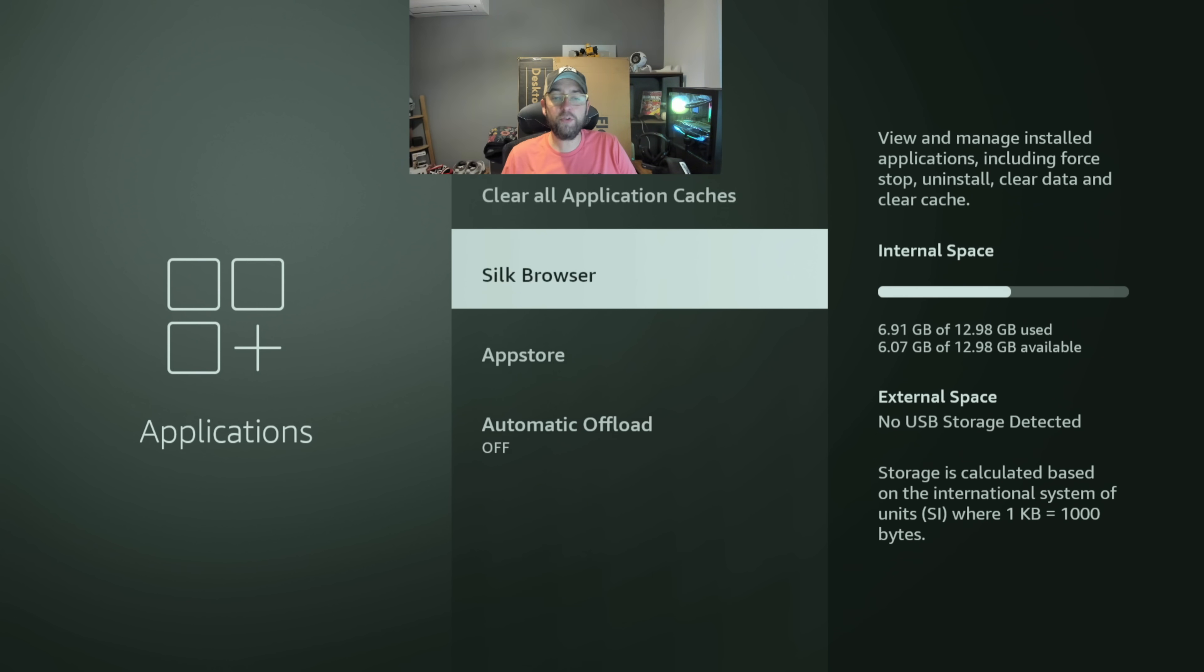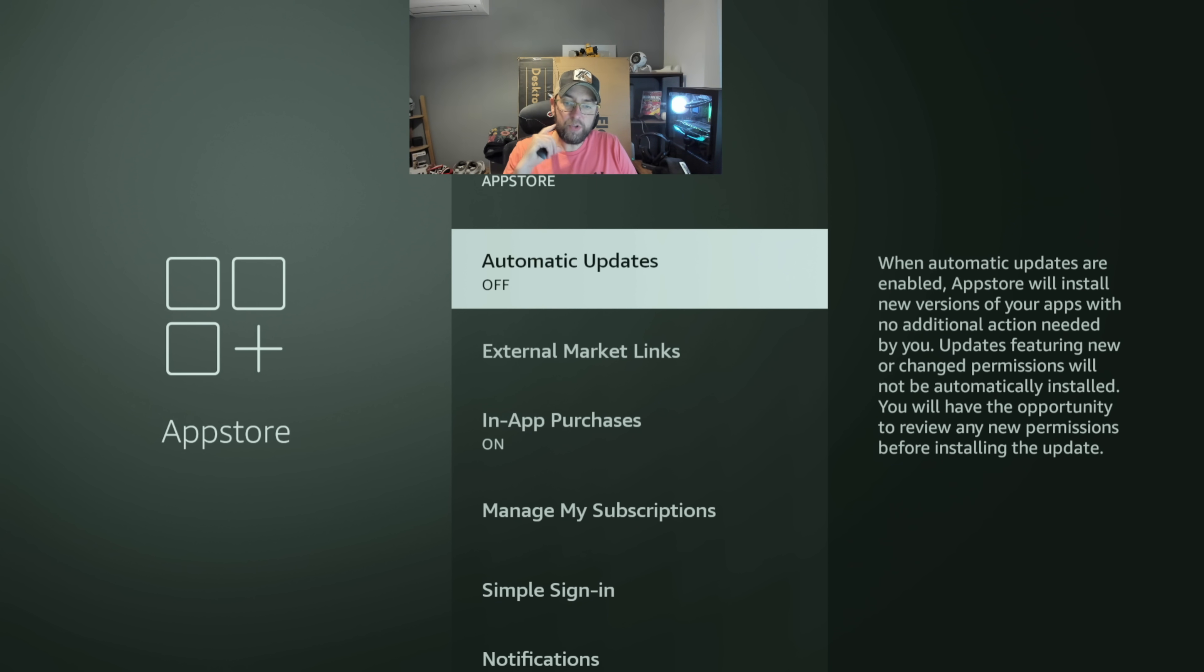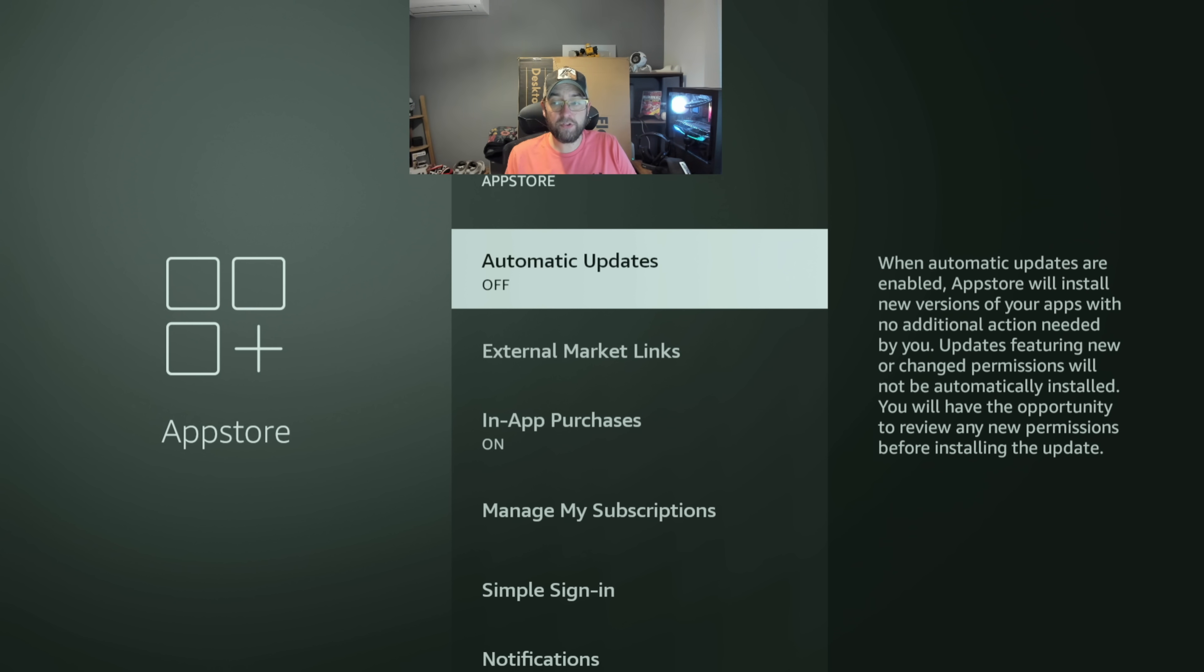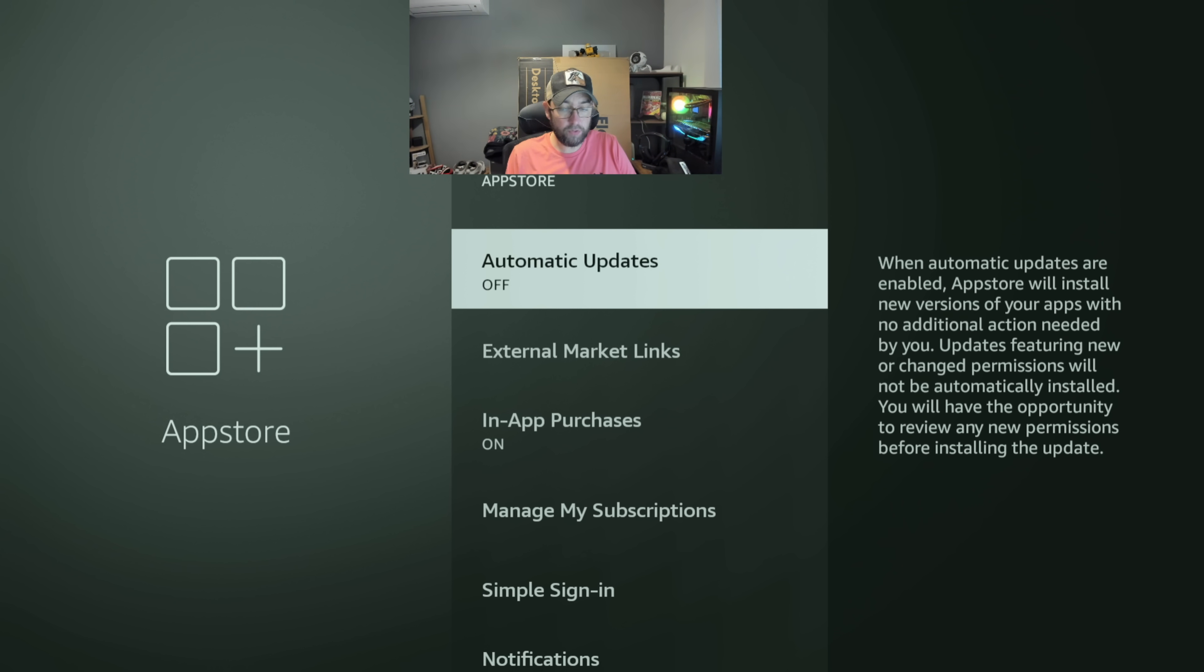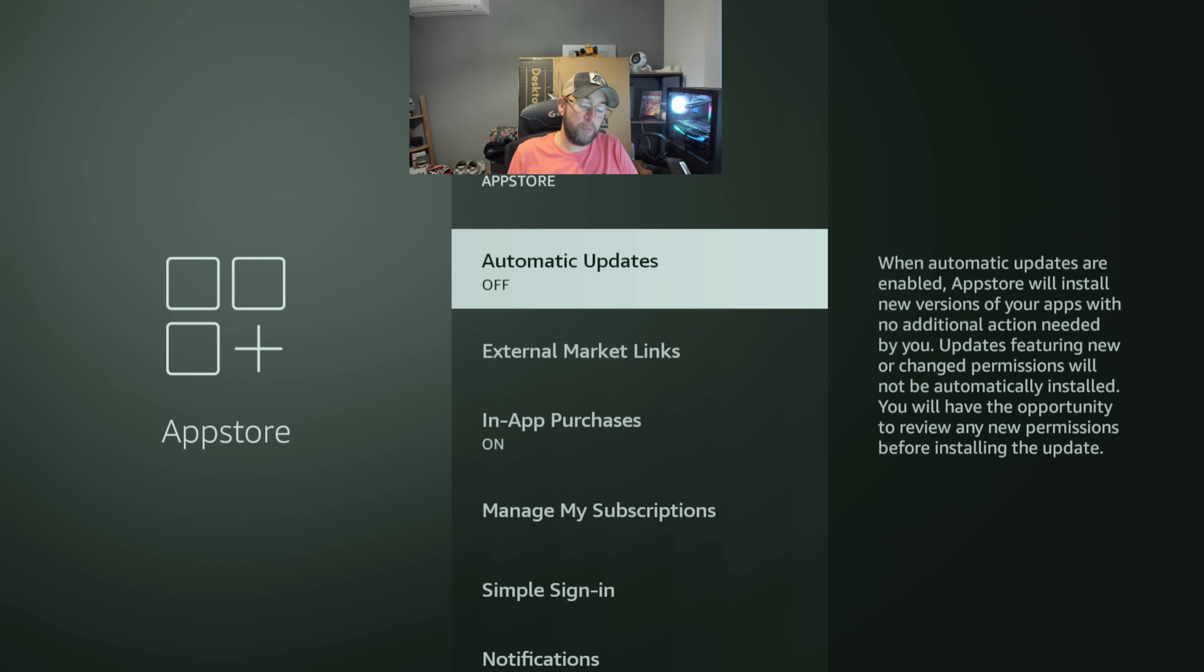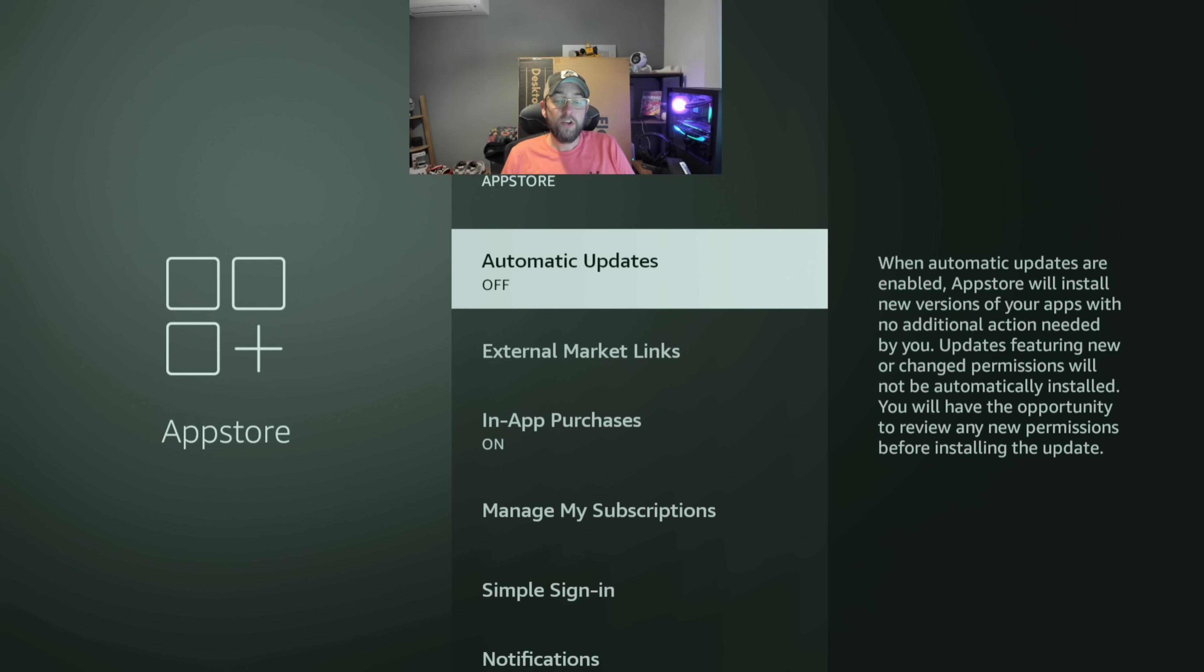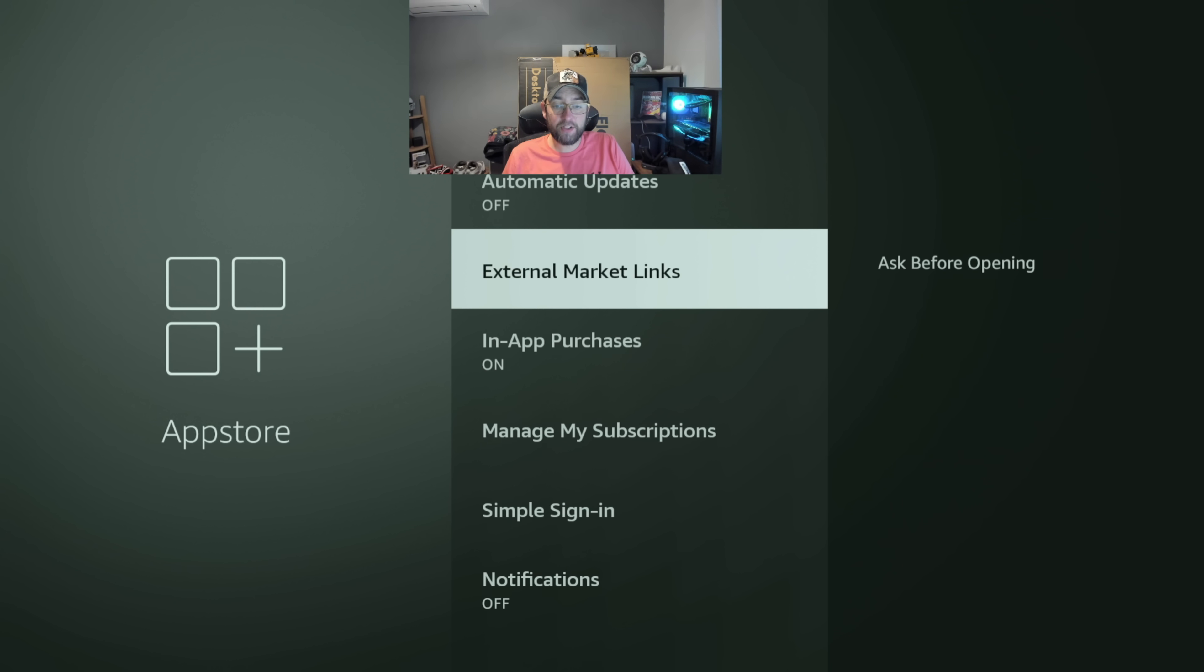What you're going to do is go to where it says App Store. In here what you will see is Automatic Updates. When automatic updates are enabled, App Store will install new versions of your apps with no additional action needed by you. Updates featuring new or changed permissions will not be automatically installed. You will have the opportunity to review any new permissions before installing the updates. So we're going to turn that off.